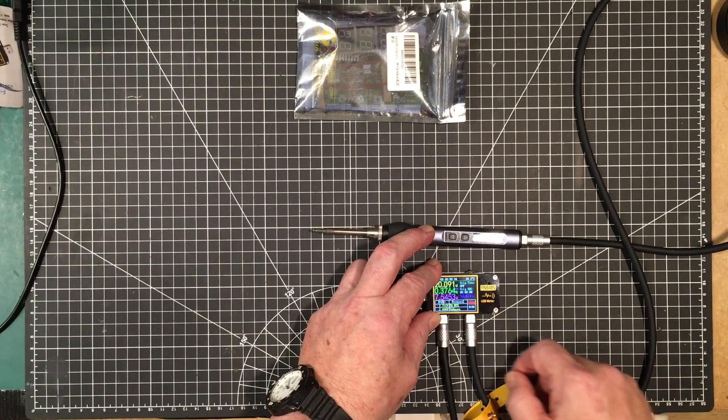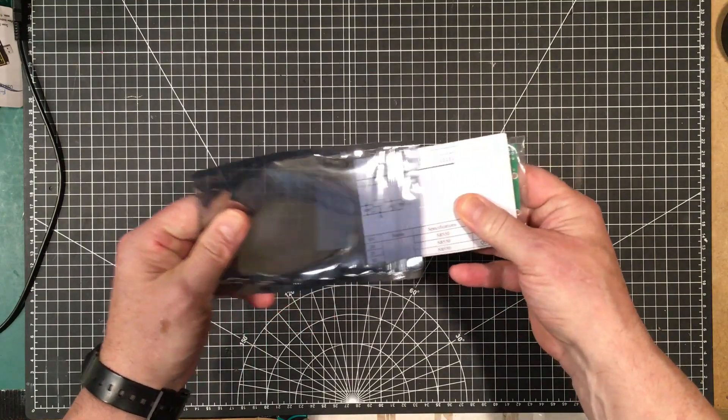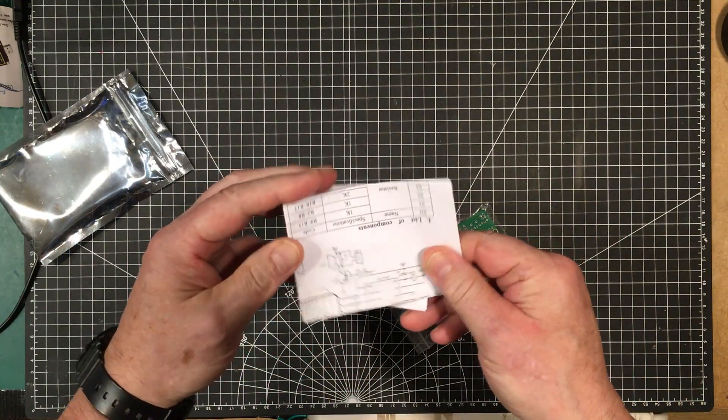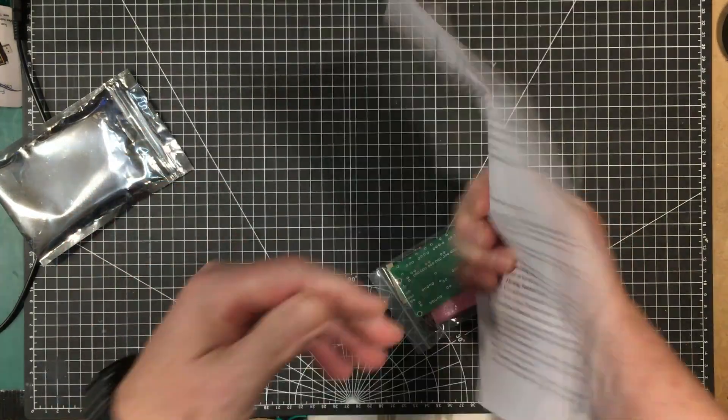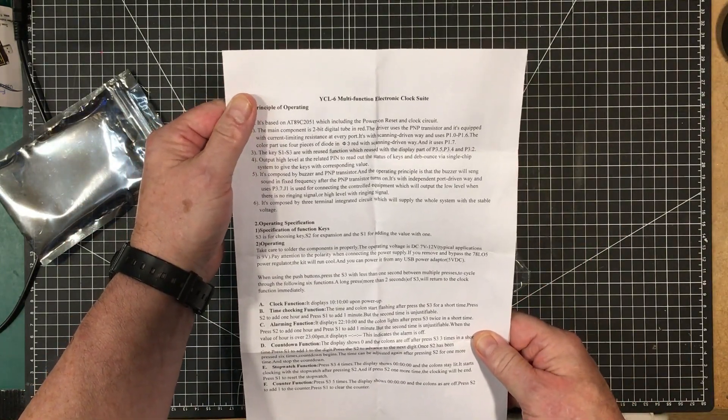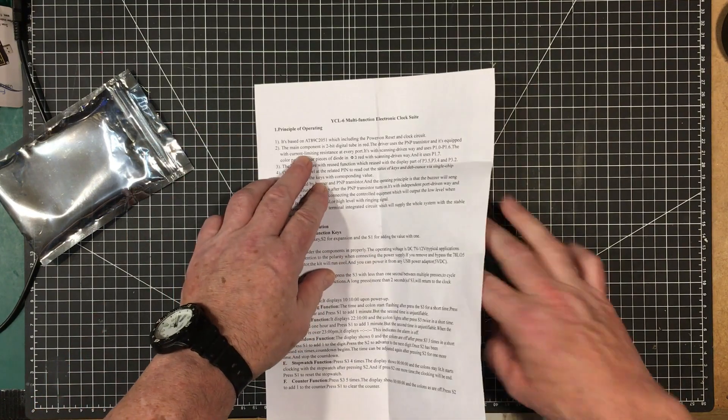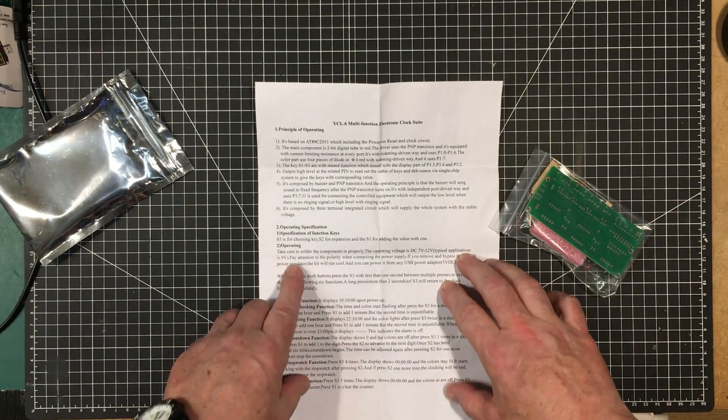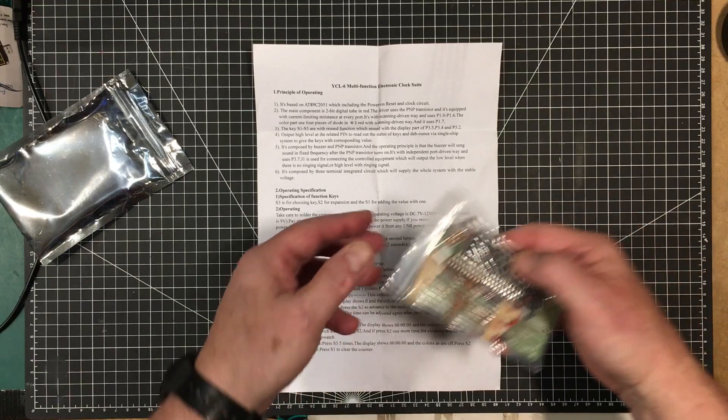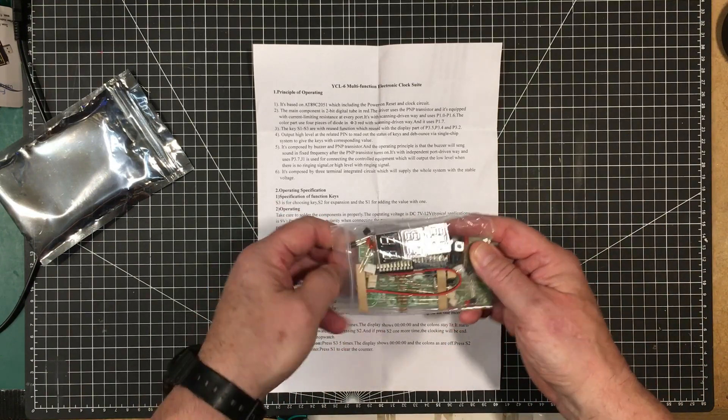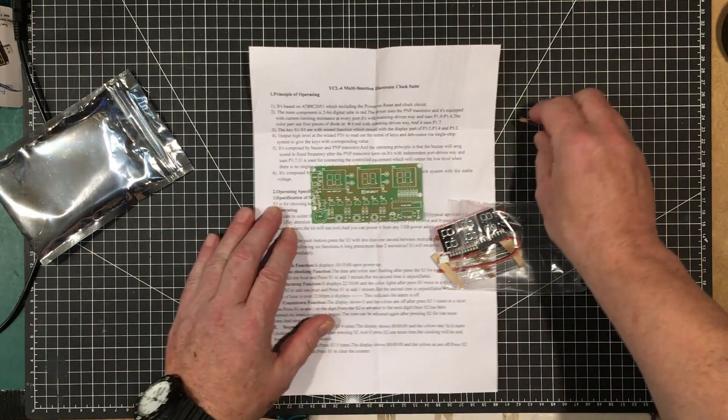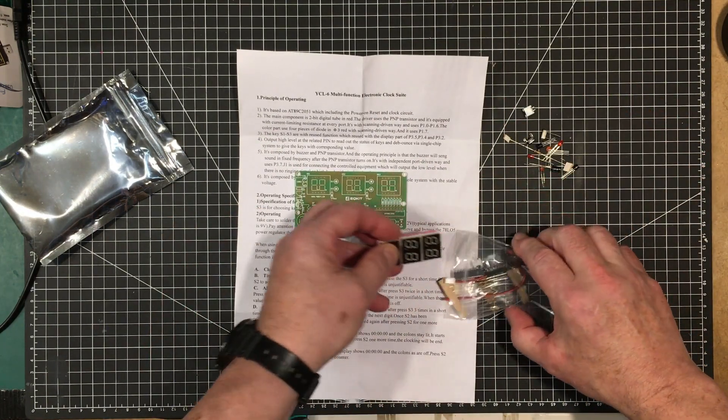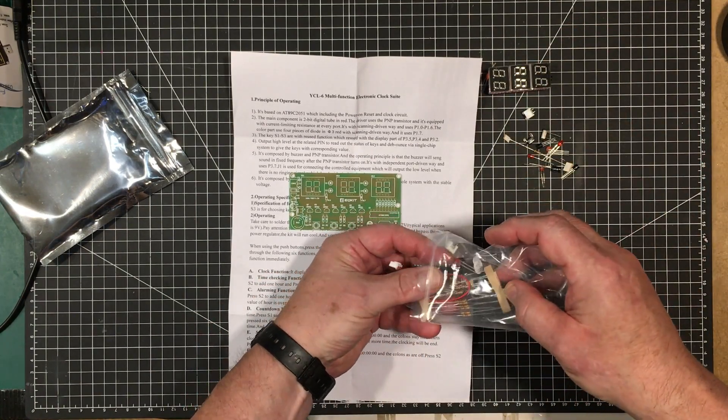Okay, let's get to this kit. All right, what do we have here? At least comes with a schematic, which is always a plus. Multi-function electronic clock suite. Uses a little microcontroller. It tells you the keys and how to use it even. So do we have all the parts here? I'm going to assume we do and just proceed with building it.